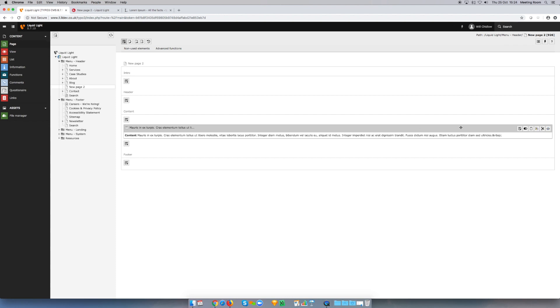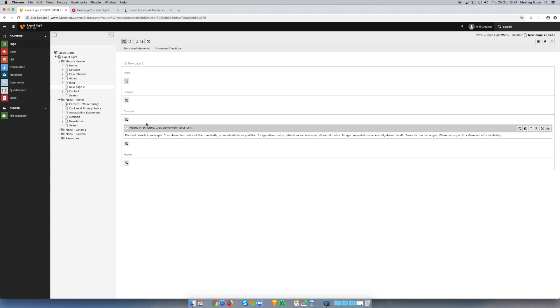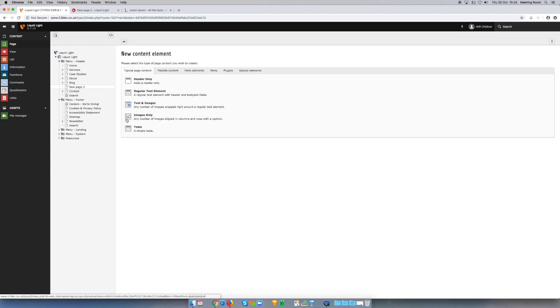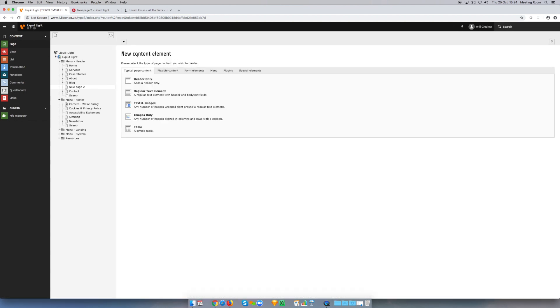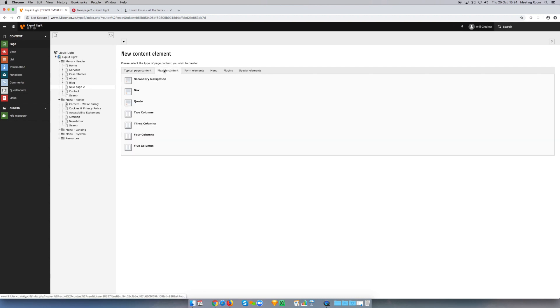If we wanted to add some columns to this page, we simply decide where we want to put the columns. In this case, I'm going to put them above my text element, so I'm going to click this add new element icon. It's going to open up my content elements page, and under flexible content you can see I've got a choice here of choosing two, three, four, or even five columns.